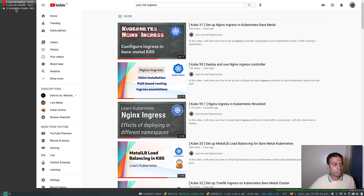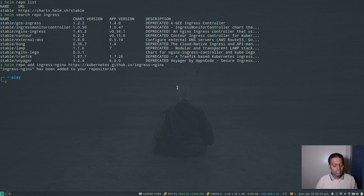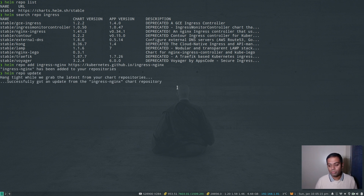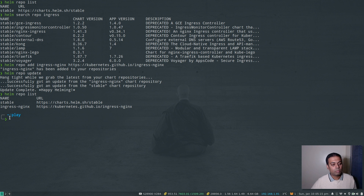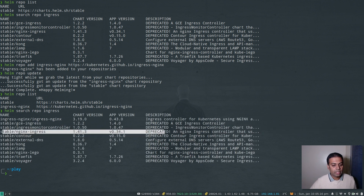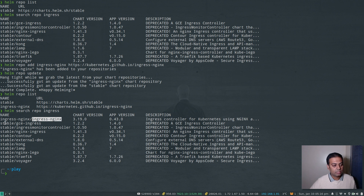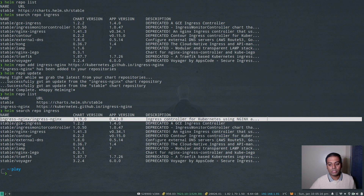Going back to the documentation, we're going to add a new Helm repository called ingress-nginx. Once that's done, we do helm repo update to make sure we have the latest version of the charts. Now if I do helm repo list we have two repositories, and helm search repo ingress shows the deprecated chart plus the new ingress-nginx chart from the repository we just added — that's the one we're going to use.